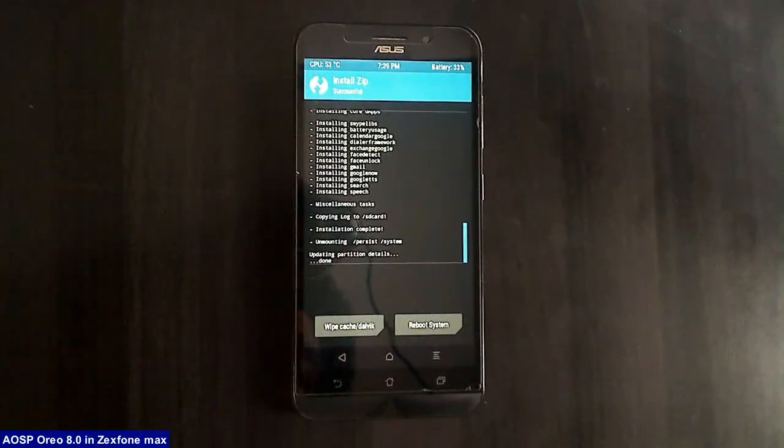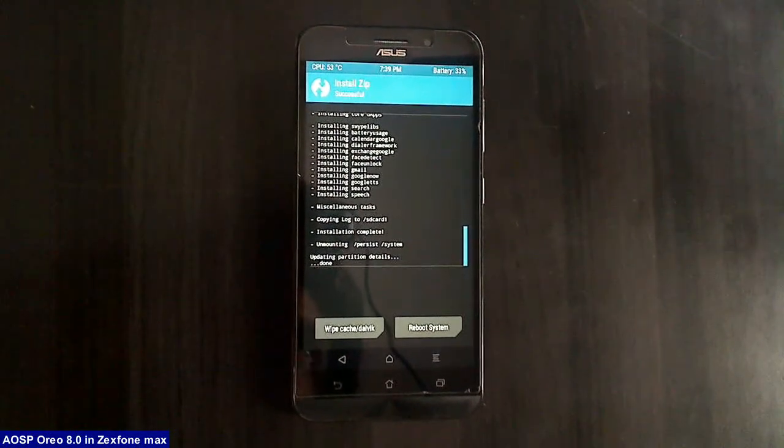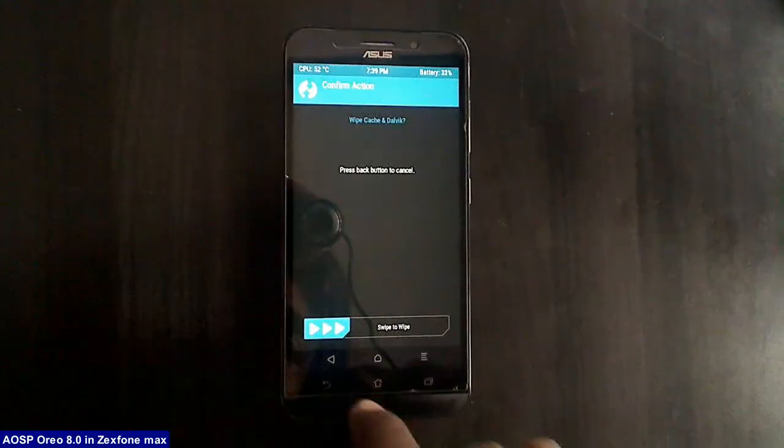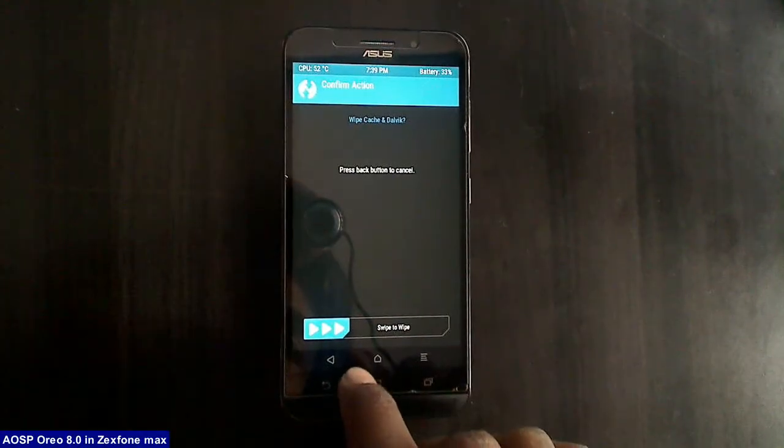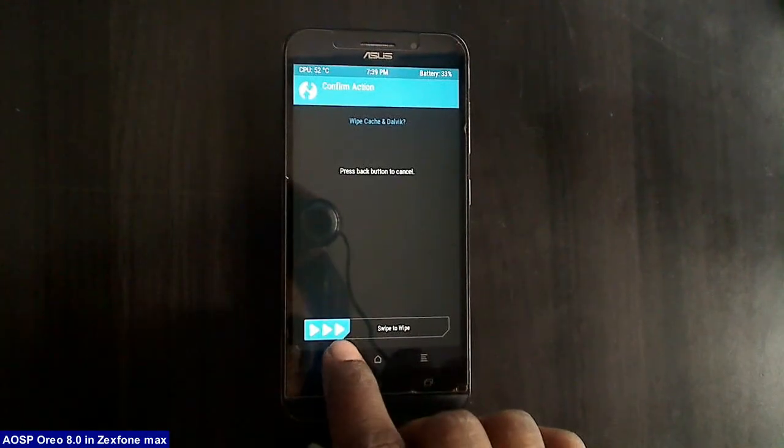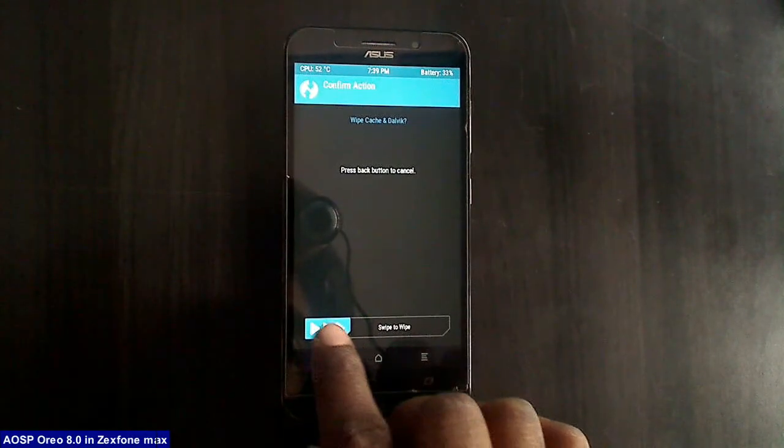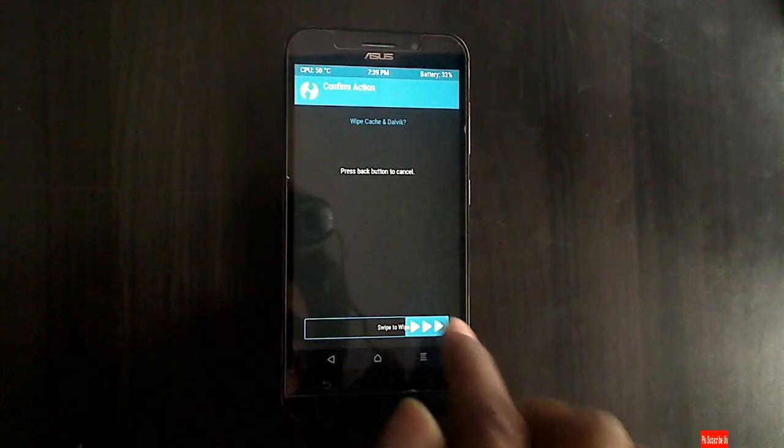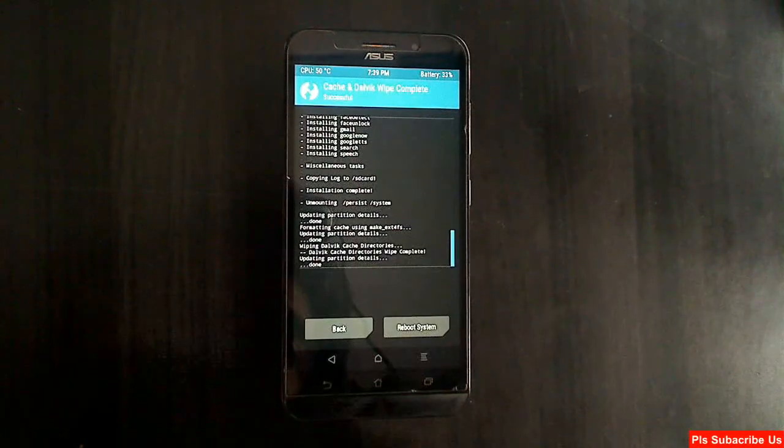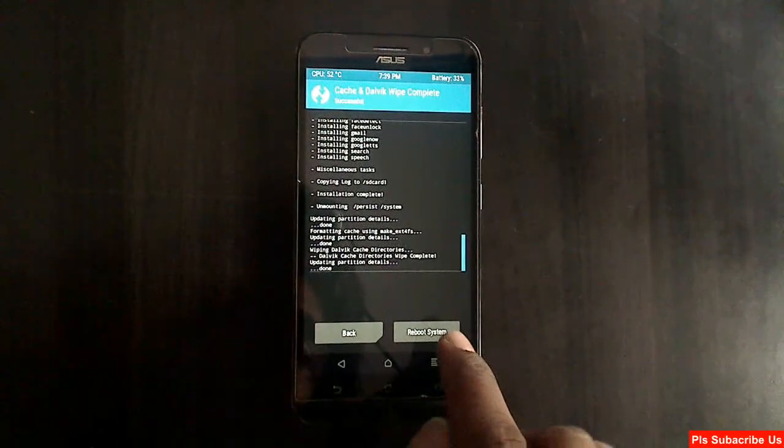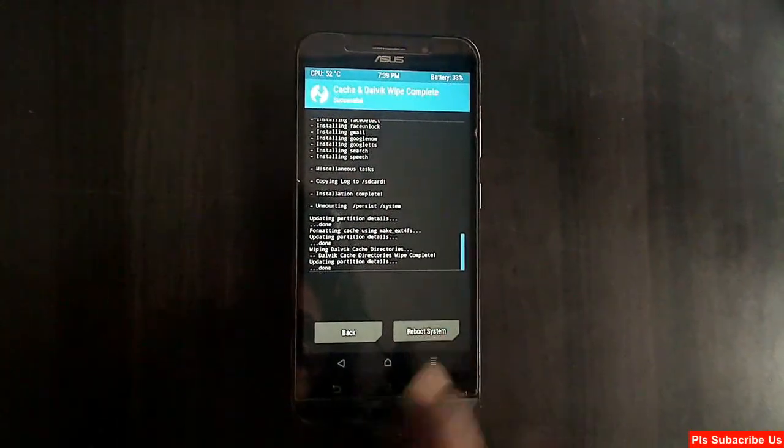See friends, the GAPs were successfully installed. We need to wipe temporary data cache. Select that and swipe right to confirm. Then final, here press on reboot system.